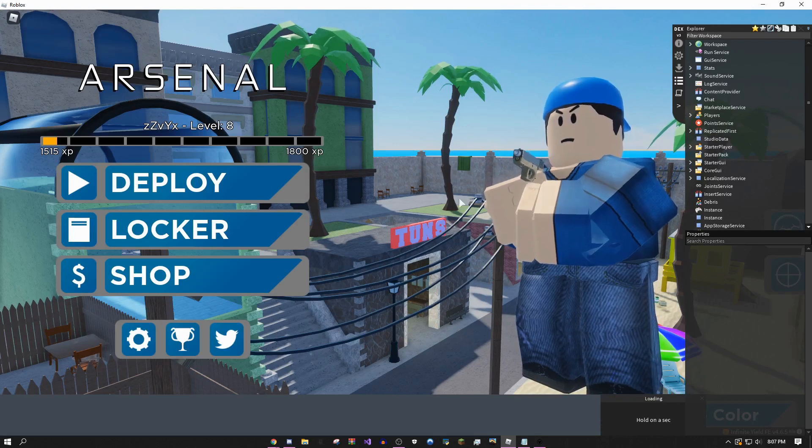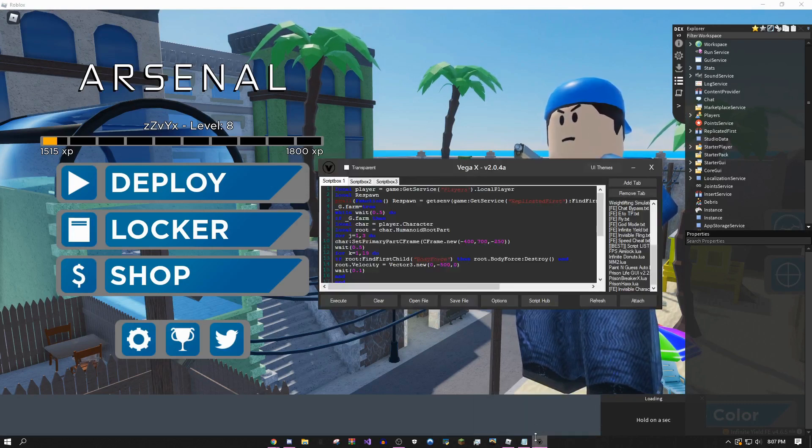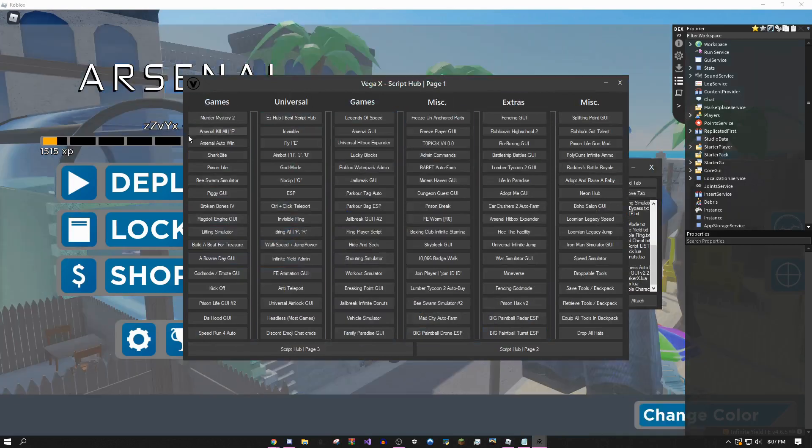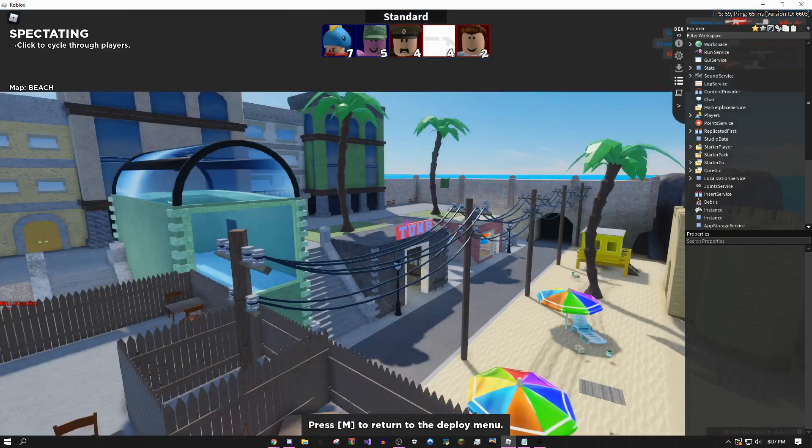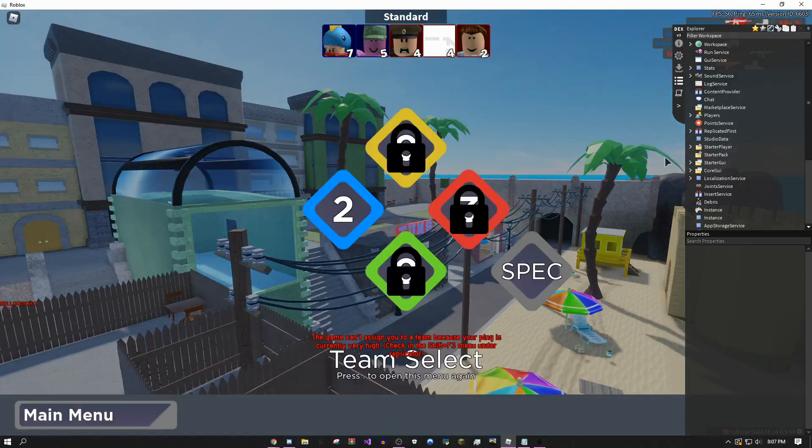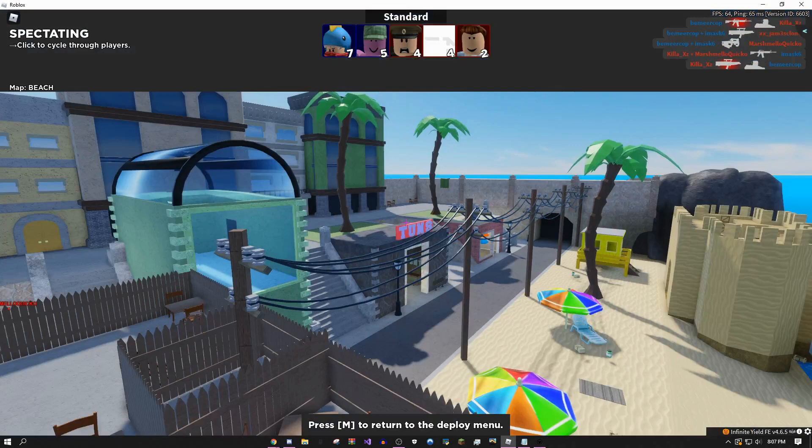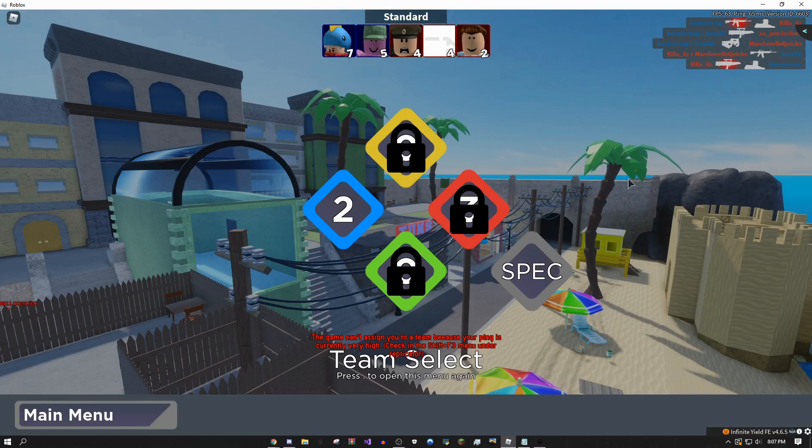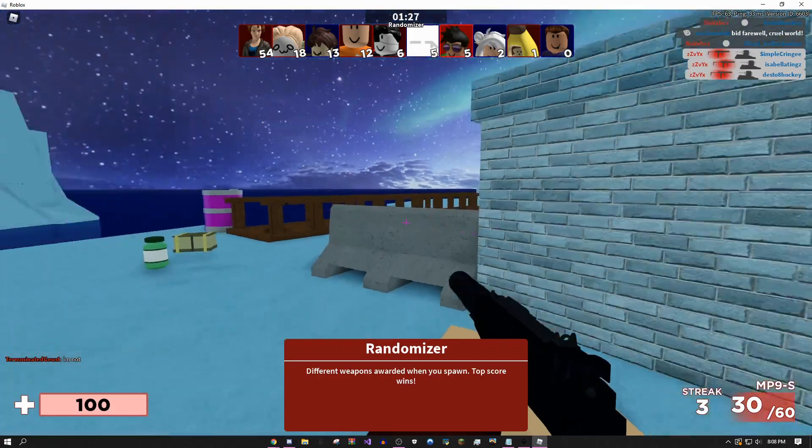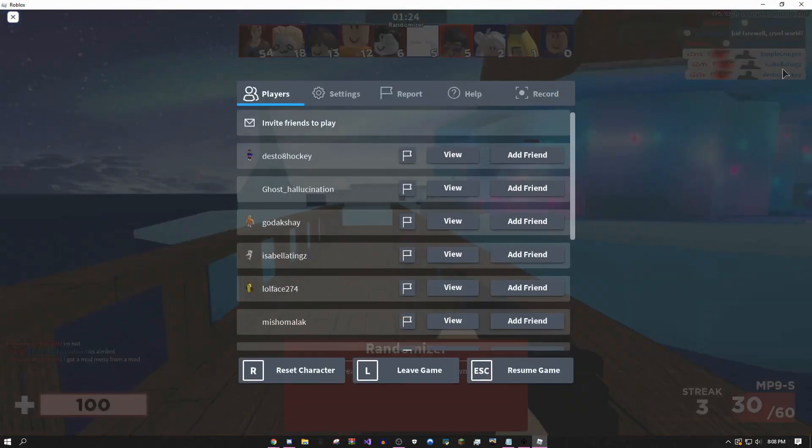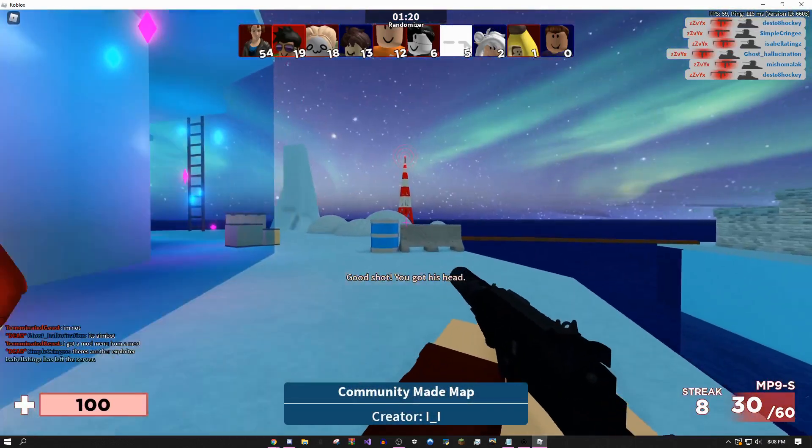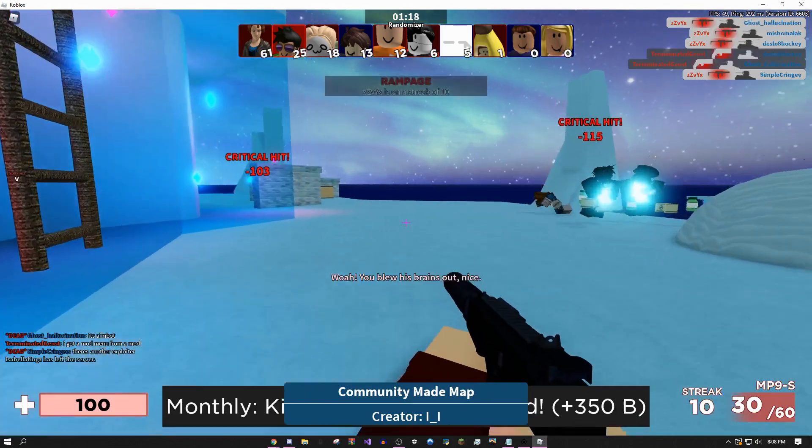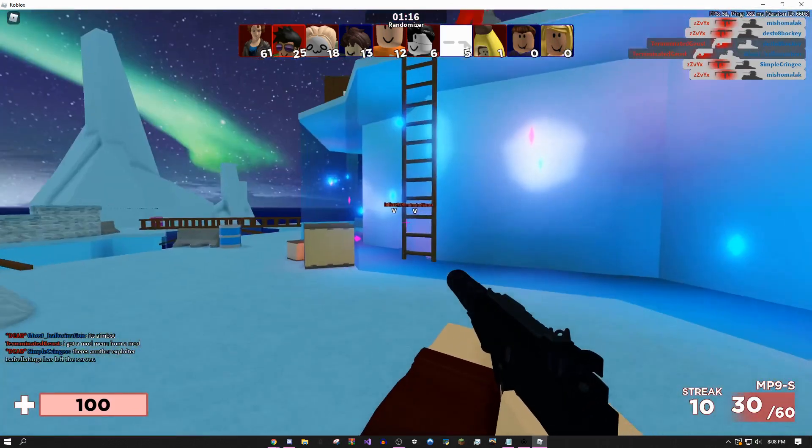I actually have some pretty good scripts for Arsenal. Arsenal kill all, Arsenal auto win is also pretty cool. You can use ESP and tons of other stuff. My ping is really high right now because I'm not on good internet, but as you can see it can kill the entire other team. If you look up here in the kill feed, I'm on my alt account right now. This is kind of just ruining the fun for everyone else.